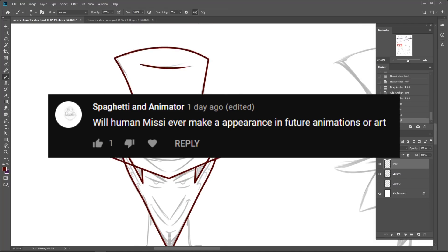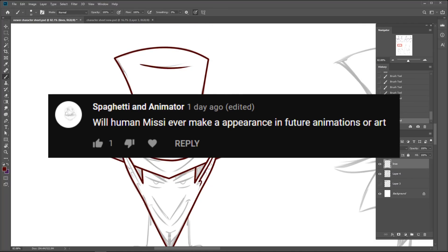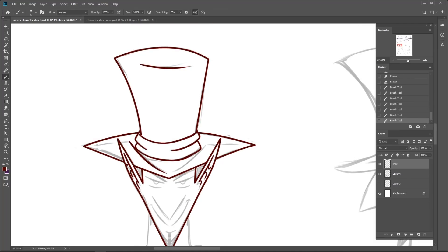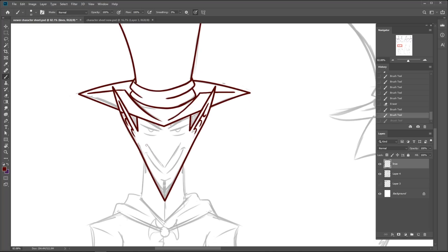Will human Missy ever make an appearance in future animations or art? Eventually. There's a reason why she's not showing up much right now, and it ain't pretty.